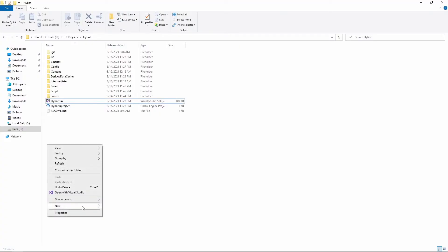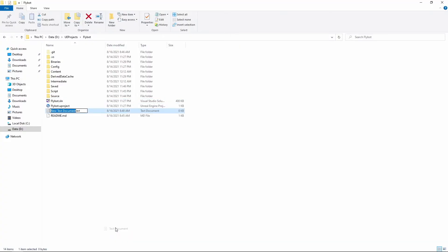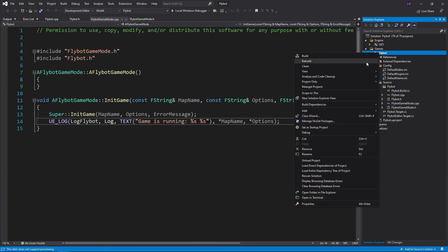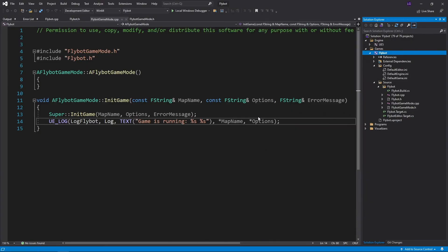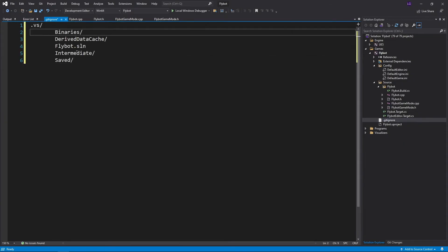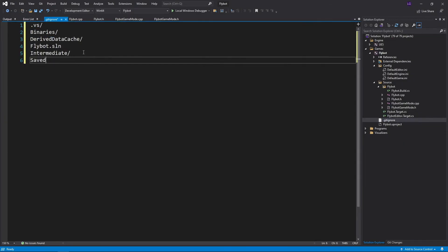You can do this by going to Windows Explorer, creating a new text document, and renaming it to .gitignore. We'll add this to the Visual Studio solution so we can edit it there. We'll copy and paste all the folders and files we don't care about from the git status command.